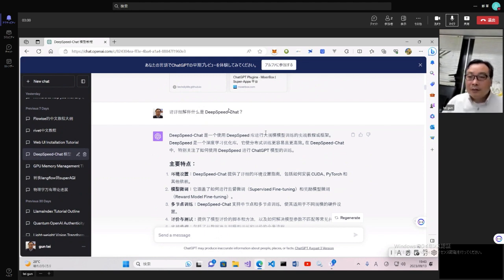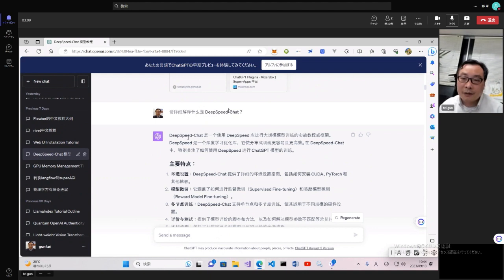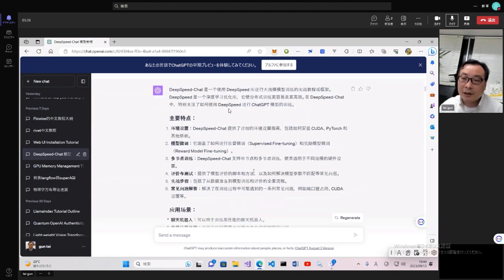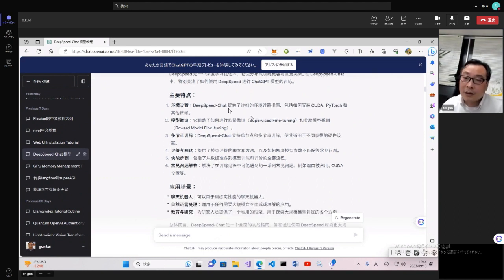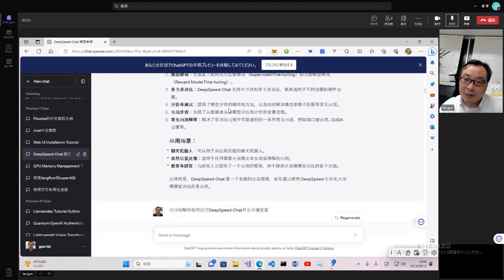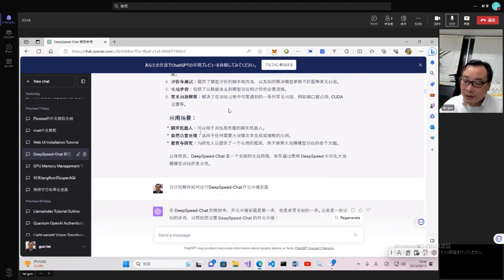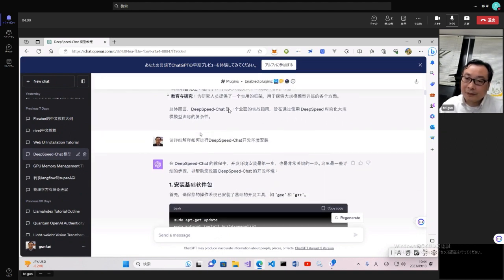首先我们看DeepSpeed Chat，这是一个使用DeepSpeed进行大规模模型训练的实战教程和框架。DeepSpeed是一个深度学习优化库，可以使用分布式训练让训练更加高效。这里面要特别关注DeepSpeed Chat进行ChatGPT模型的训练。模型微调包括监督微调（Supervised Fine-Tuning）和奖励模型微调（Reward Modeling），还支持多节点训练，可以使用不同的硬件。应用场景主要是专业模型的微调。